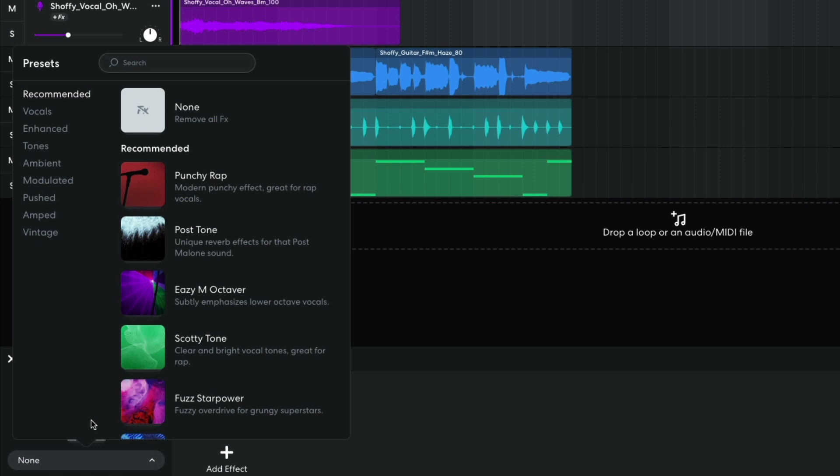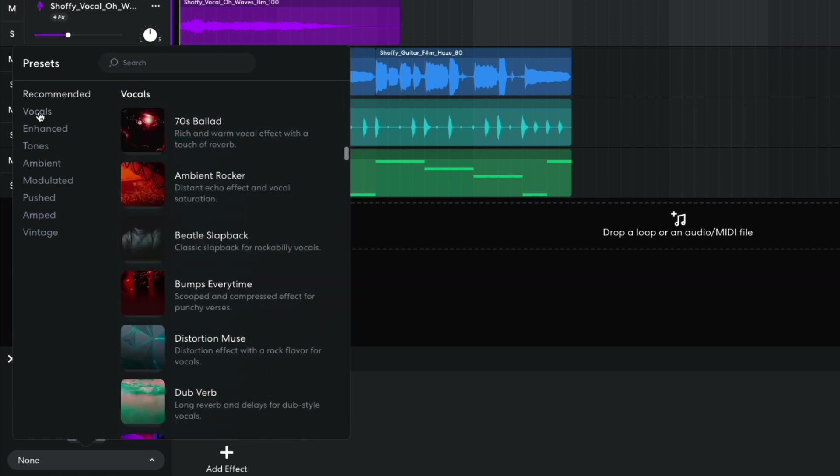This brings up the effects presets menu, which has a list of categories on the left and the presets themselves on the right. The first category is recommended, and this includes a selection of presets based on the type of track or instrument you're using. The second category is vocals, which naturally features presets specifically designed to work well on vocal tracks.